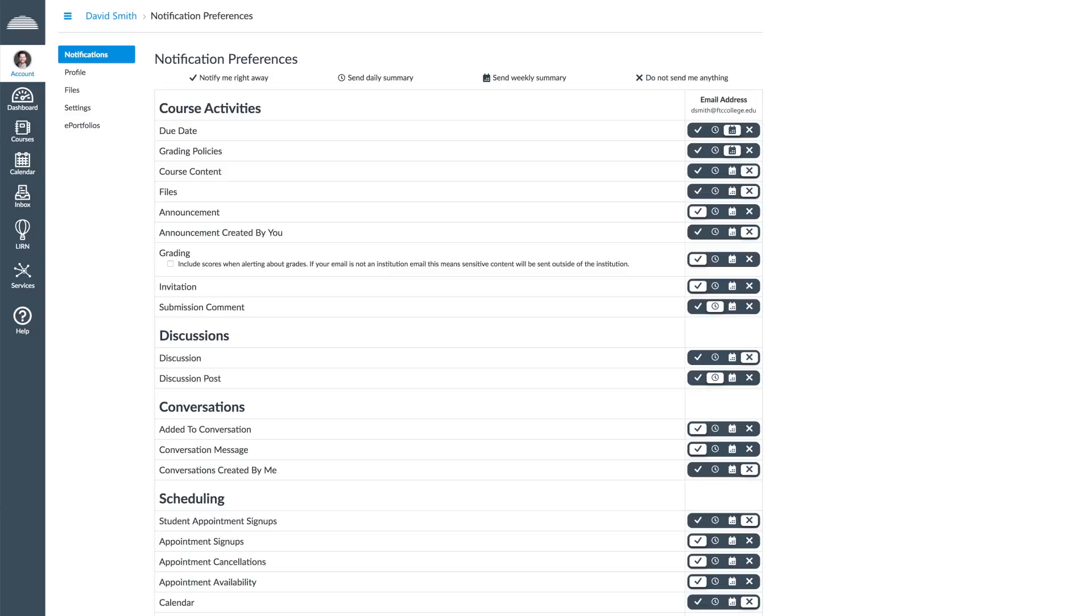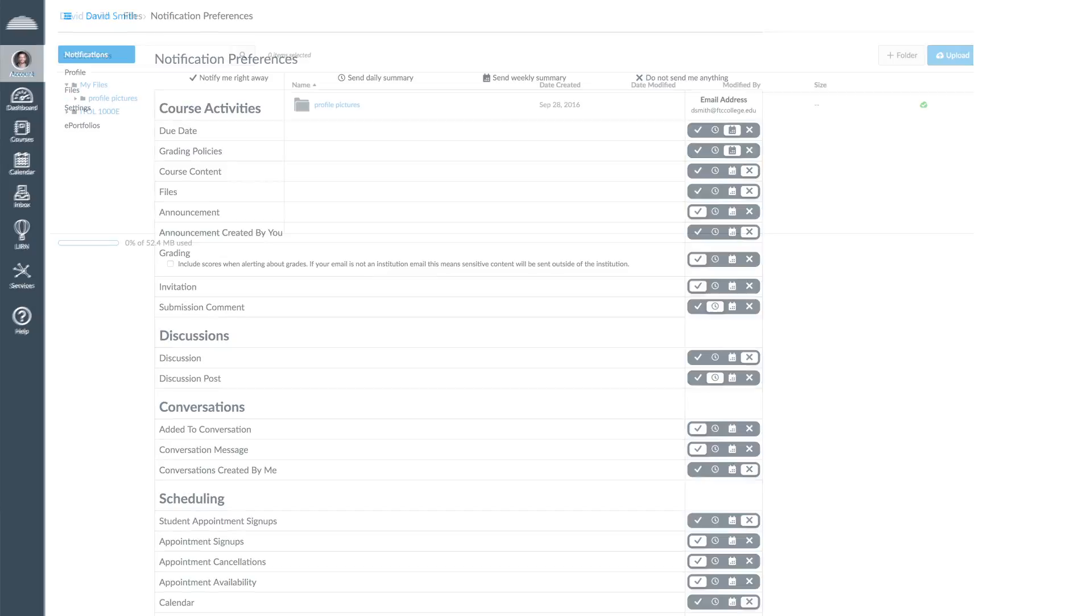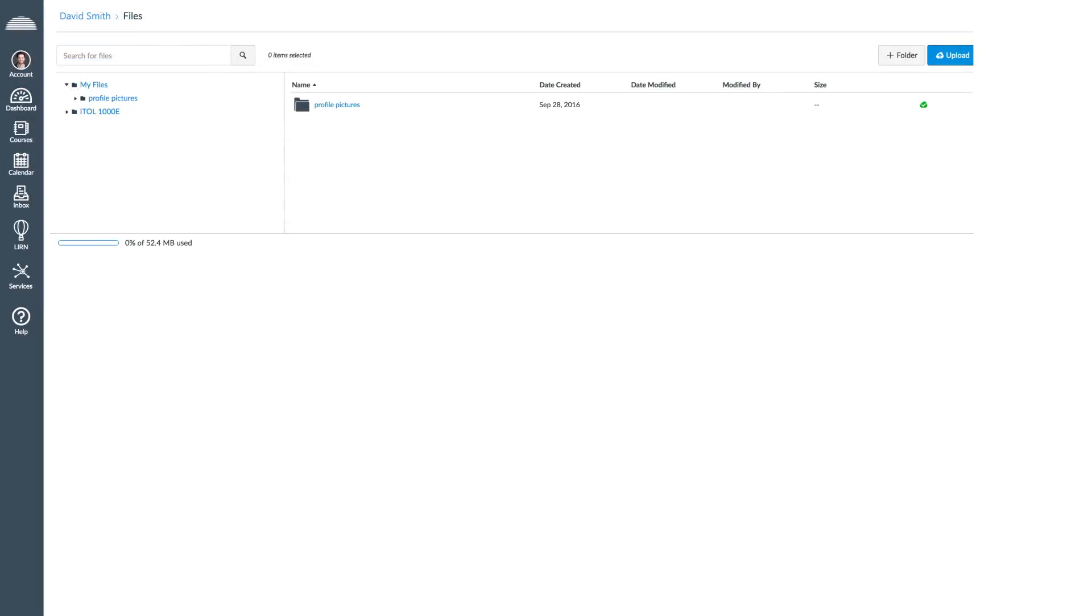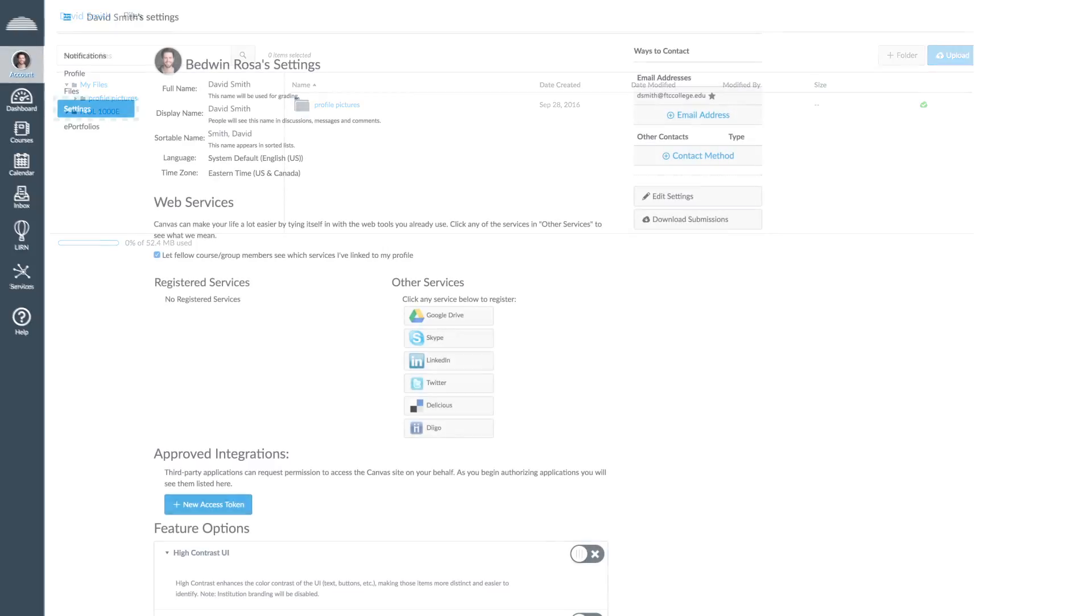When you click on Files, you will find the documents and images that you have used on your profile and the courses in which you are enrolled.